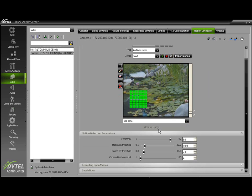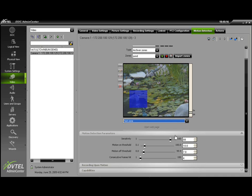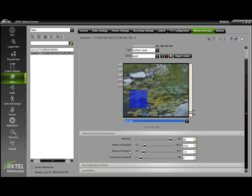Once I have my zone set on screen, I will need to change from Edit Zone to Test Zone so that I can additionally configure the motion detection parameters listed below: changing the sensitivity, motion on, motion off thresholds, and consecutive frame hits.